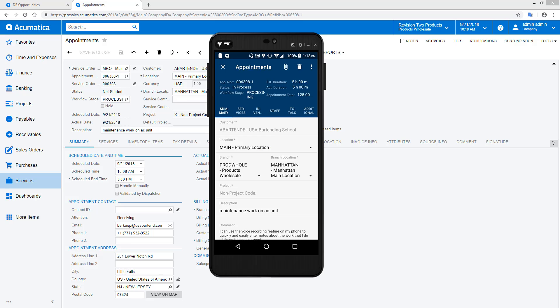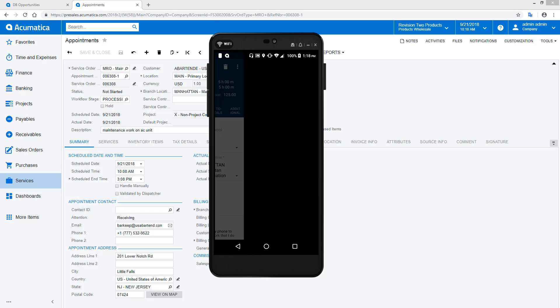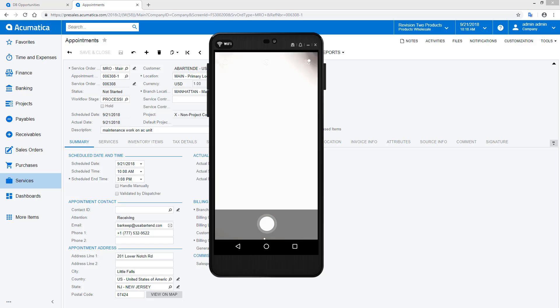If needed, I can retrieve inventory items from my truck and add them to the appointment directly from my phone. This ensures that inventory is always up to date and simplifies billing.